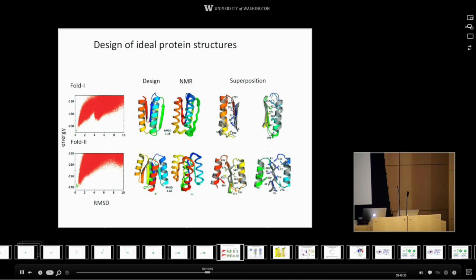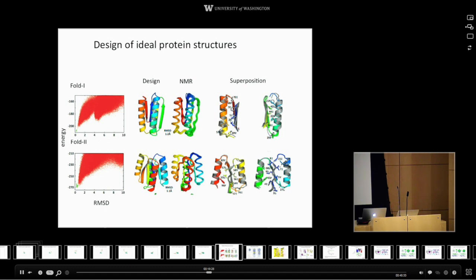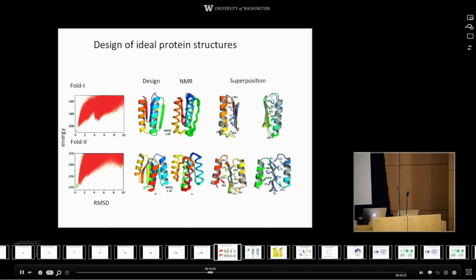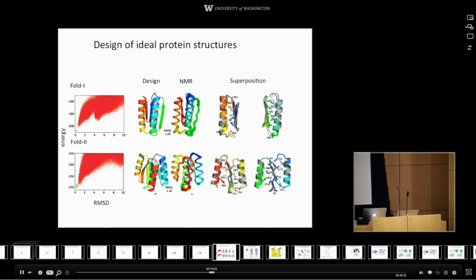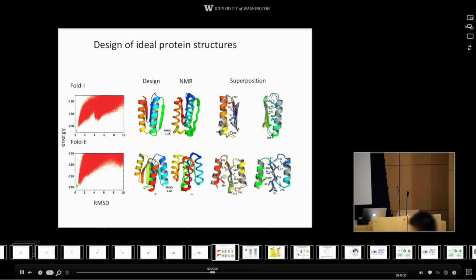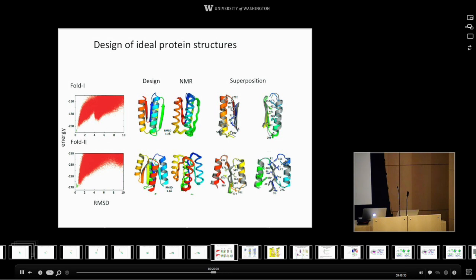We want to check that the amino acid sequence has no other structure which is still lower in energy. This is a very big computer calculation because a protein chain is very flexible with many possible conformations. So a number of years ago we started a project called Rosetta@Home where we enlisted volunteers all around the world — we now have 350,000 volunteers. You just go to the website, sign up your computer, and we take the sequence of a protein and send it out to all the volunteers. What they do is run the folding calculation — the protein folds up on their computer and they send us back the lowest energy structure they find.